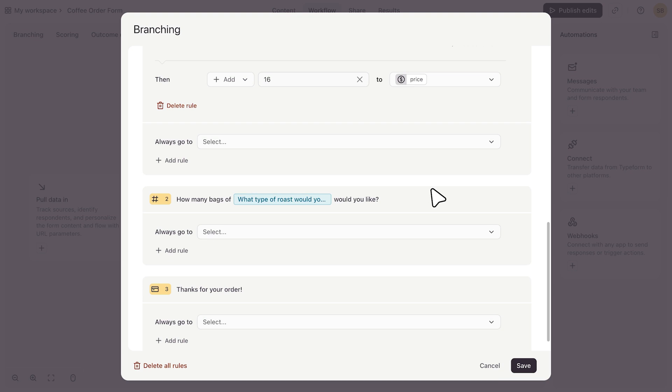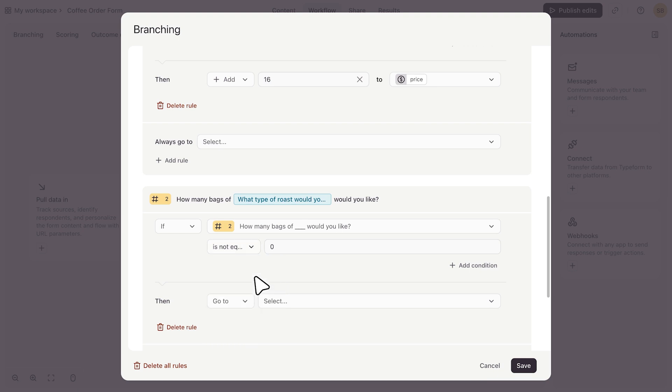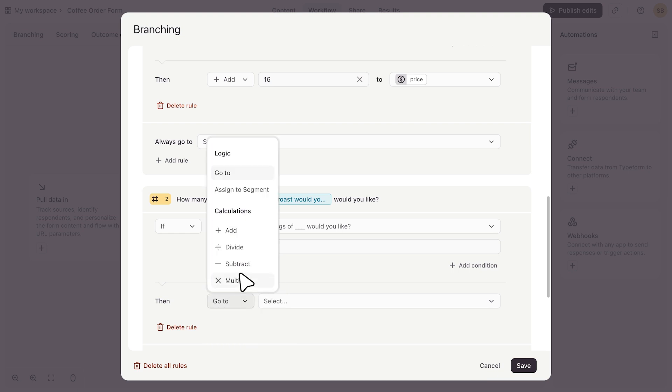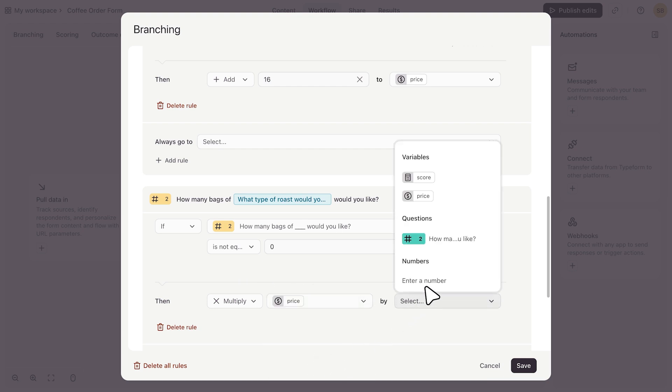This is a number question asking for the quantity of coffee bags that customers want to order. I'll set a rule that says, if the number of coffee bags they want is not equal to zero, meaning they want one or more bags of coffee, then I will multiply, and this time I'll choose the price variable by the number they put in question 2.